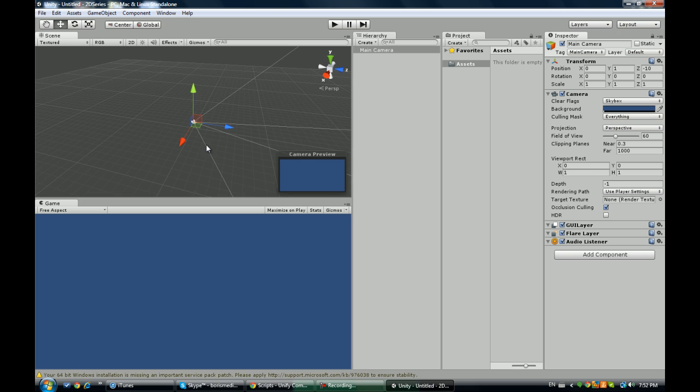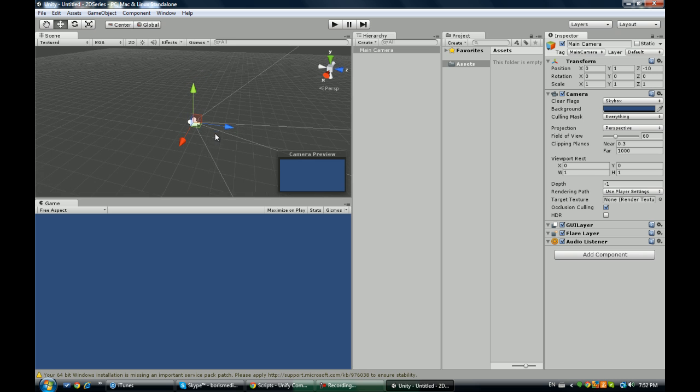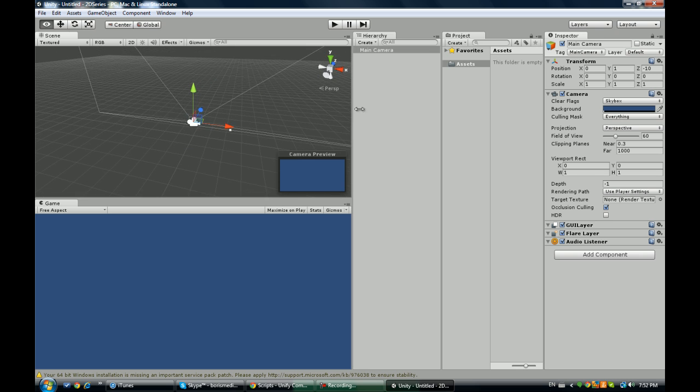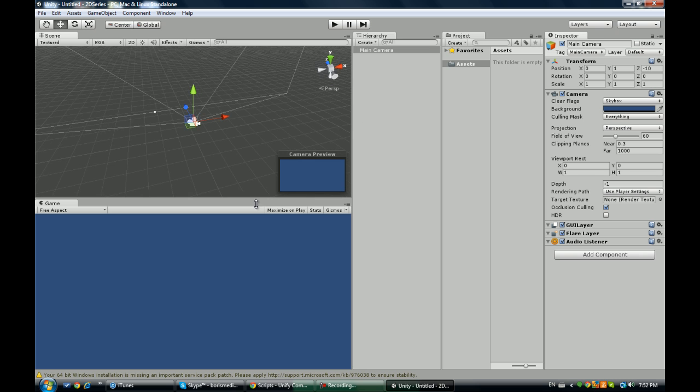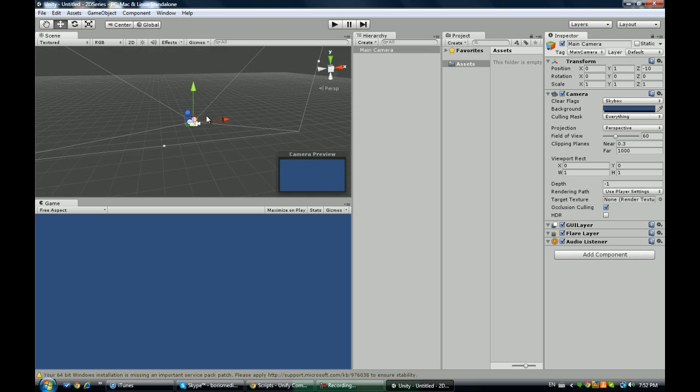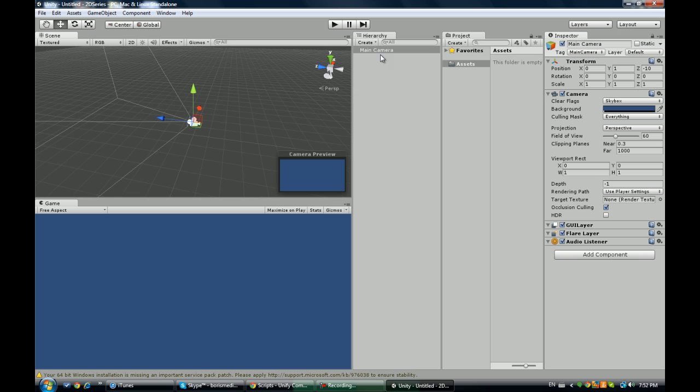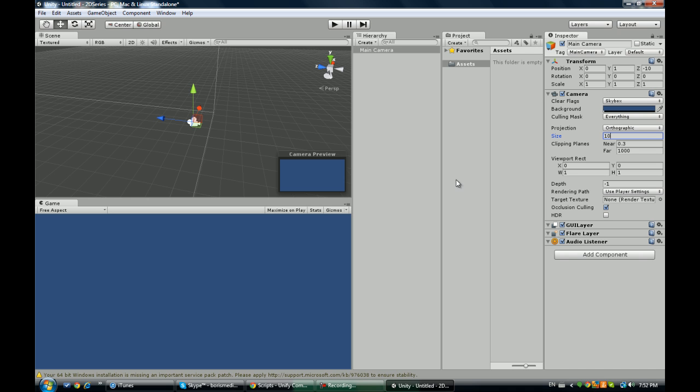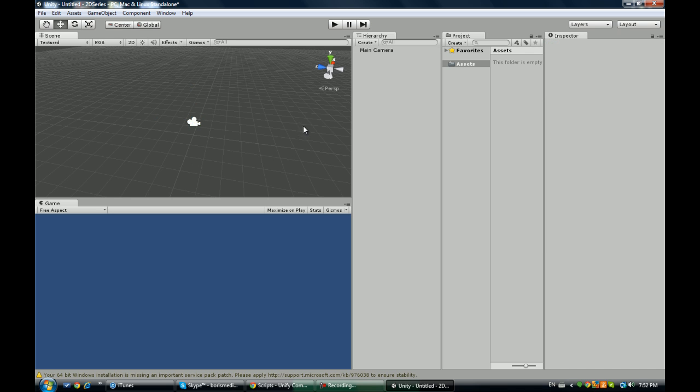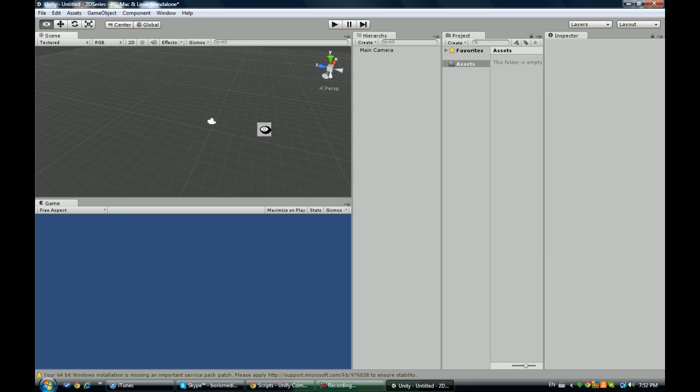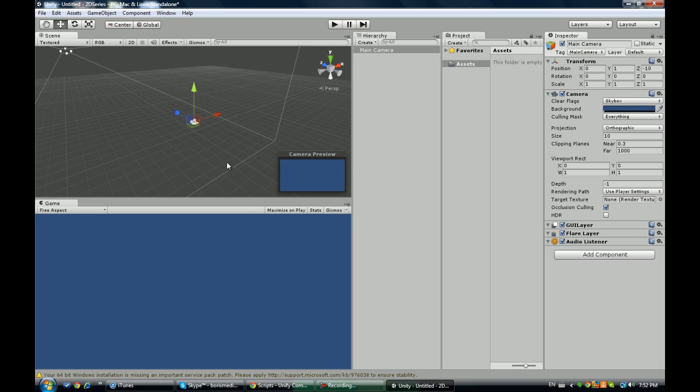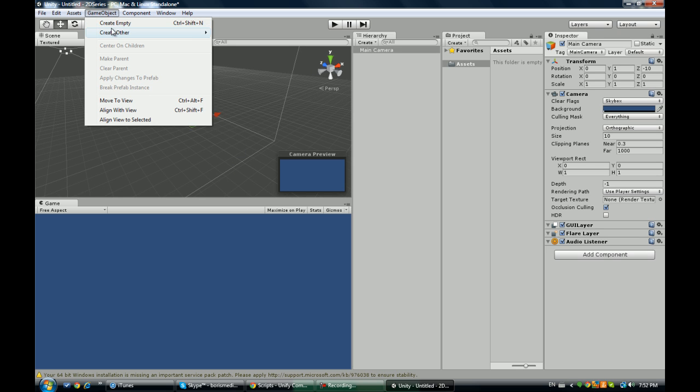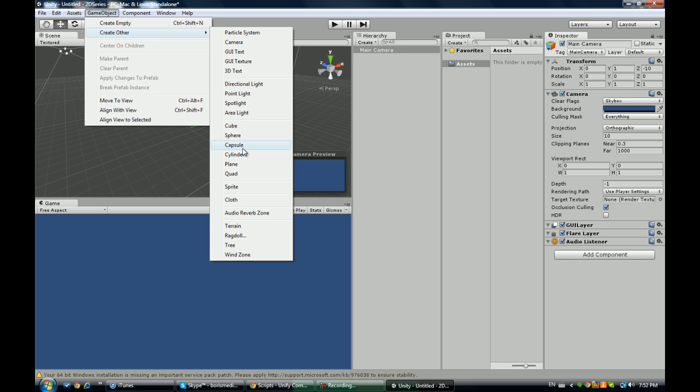I'm going to focus on my camera here by pressing F. This is a 3D camera so far, and you can tell because the view is perspective. First thing we're going to do is change it to orthographic and size to 10. What this does is change from a 3D camera to a 2D camera, and I'll quickly go through an explanation.